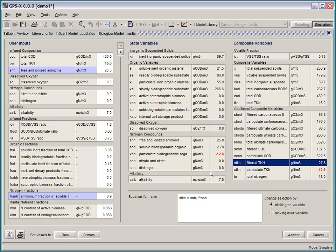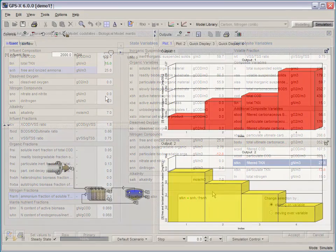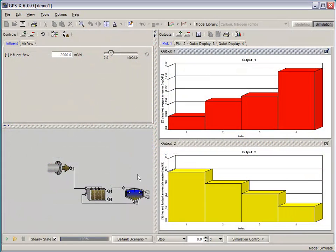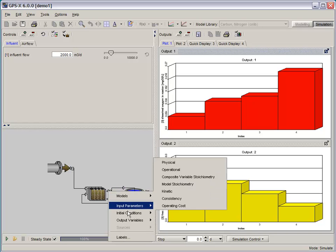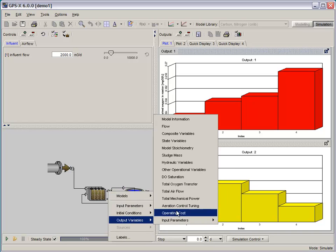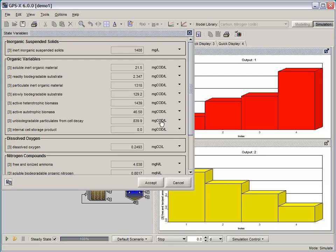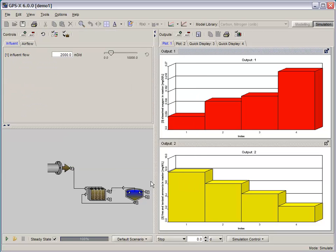And lastly, the display variable menus act like digital graphs now. So if I open up this output variable menu and go to state variables, you'll notice that the simulation results are displayed directly on the menu now. Previously, you had to click on each menu item to get that information.